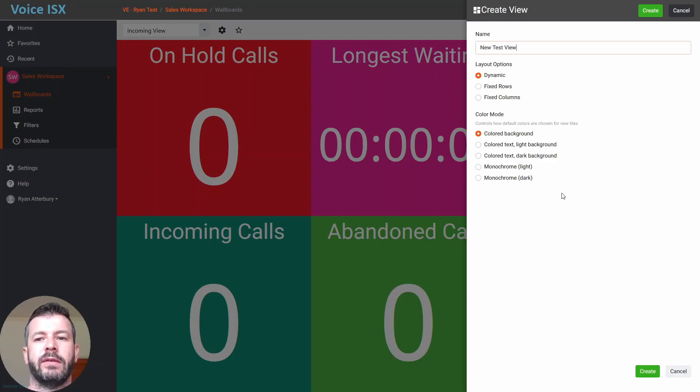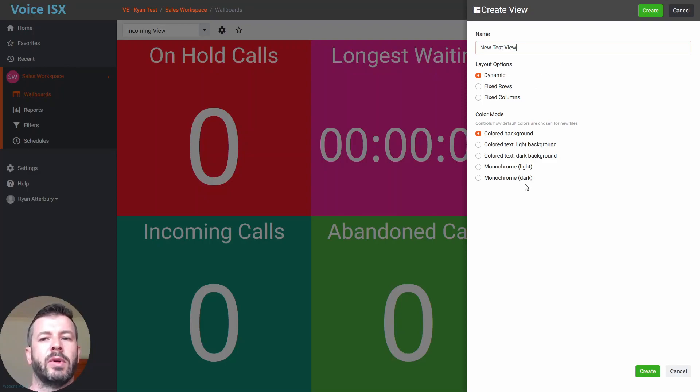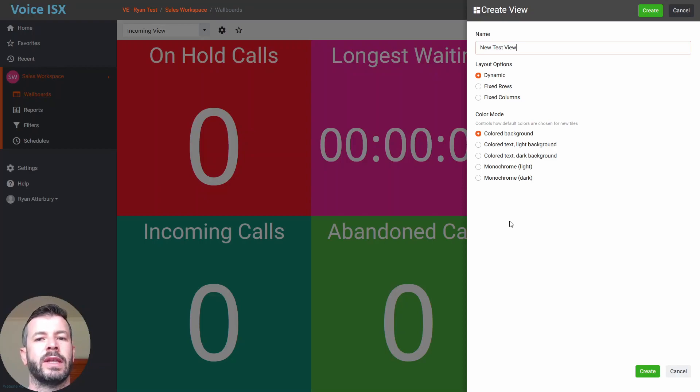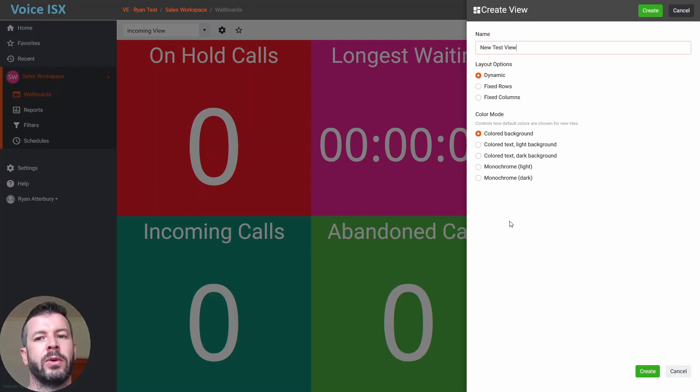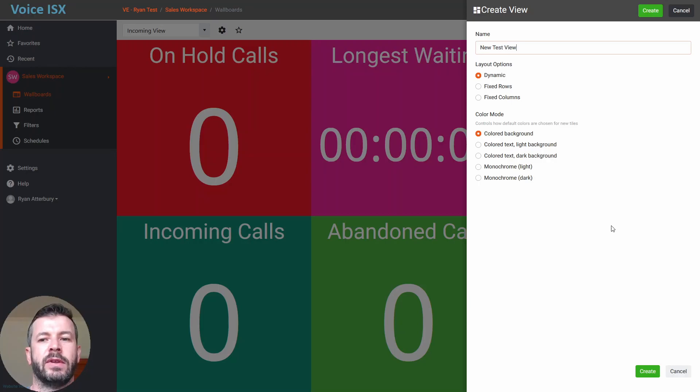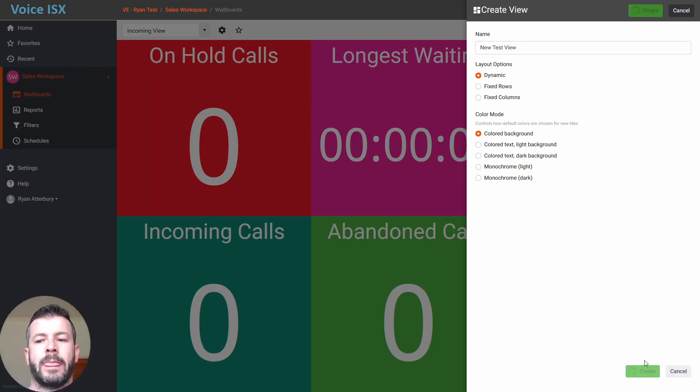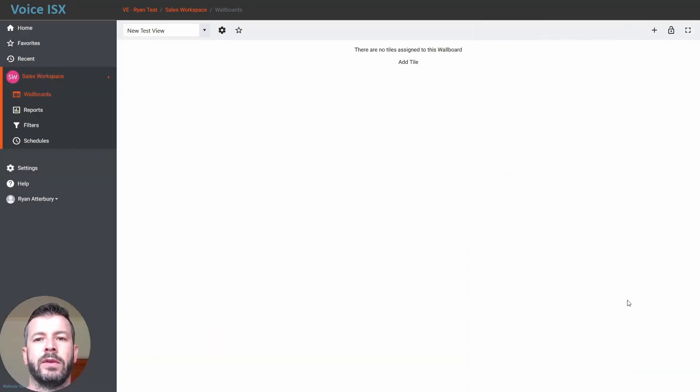Let's leave that on dynamic. Under the color mode, you can choose if you'd like a colored background, colored text, or if you want to change this to monochrome. For now, I'm going to leave this as just a standard colored background, and we'll simply choose save.